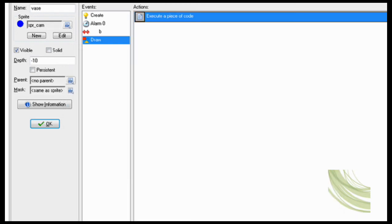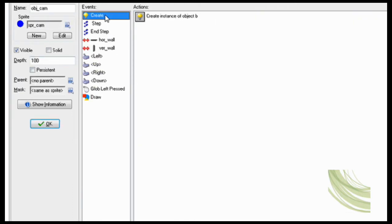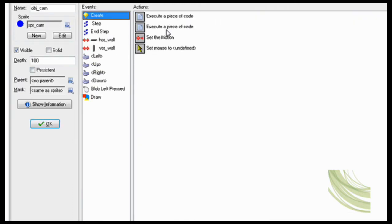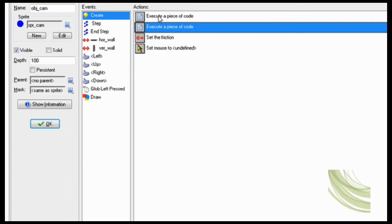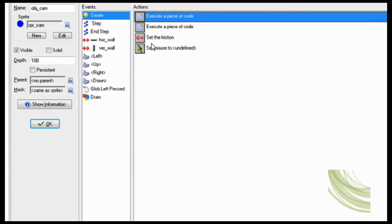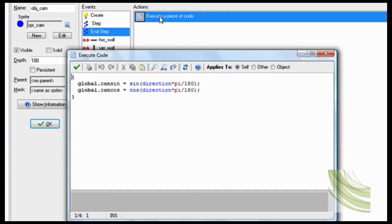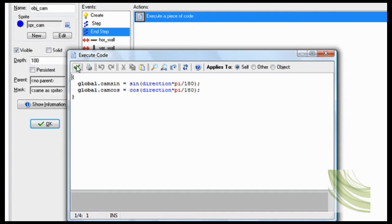Global.camsin equals sin direction times pi slash 180. And then same with camcos. And then you have to do that at end step 2. That way it keeps doing it.